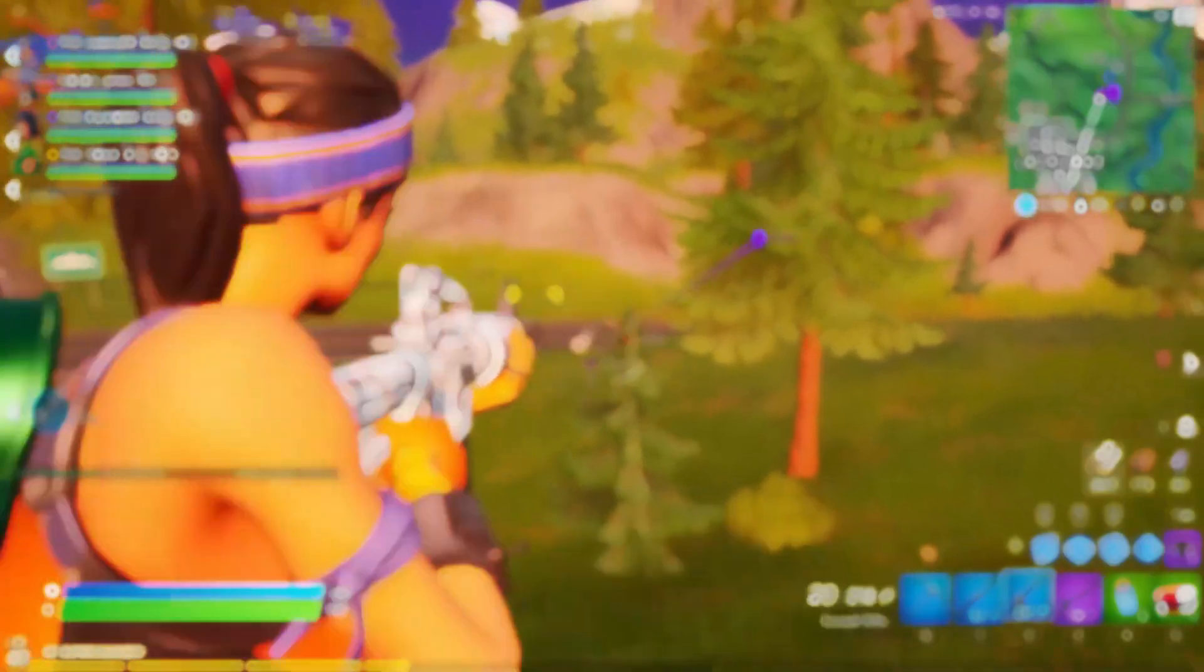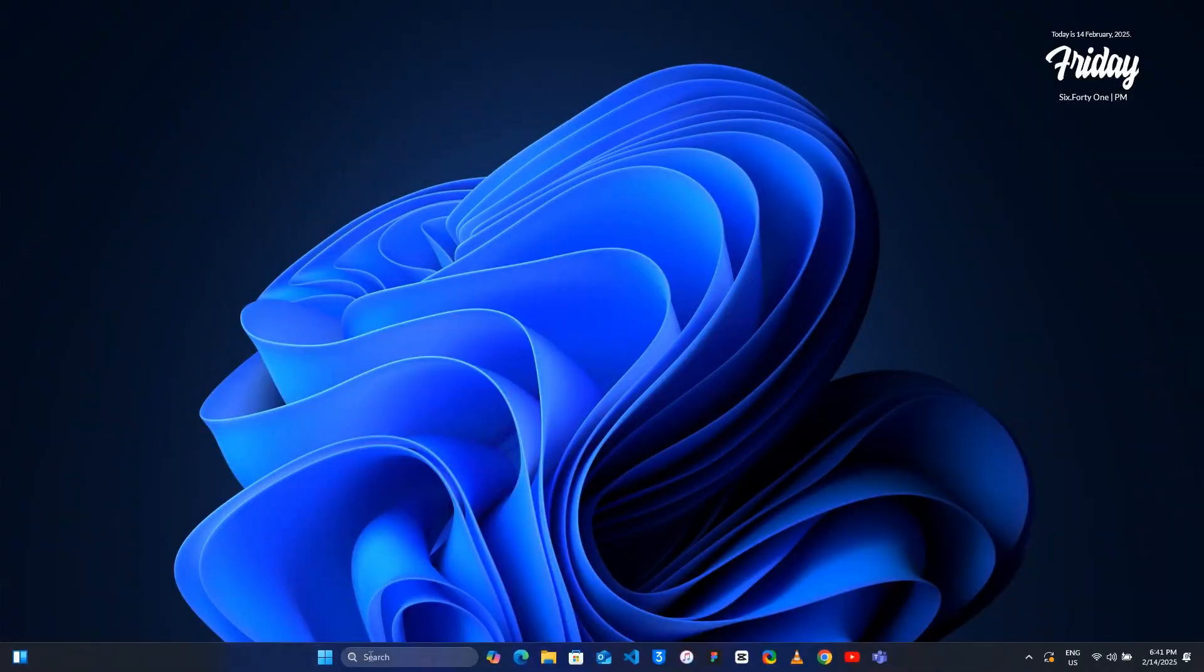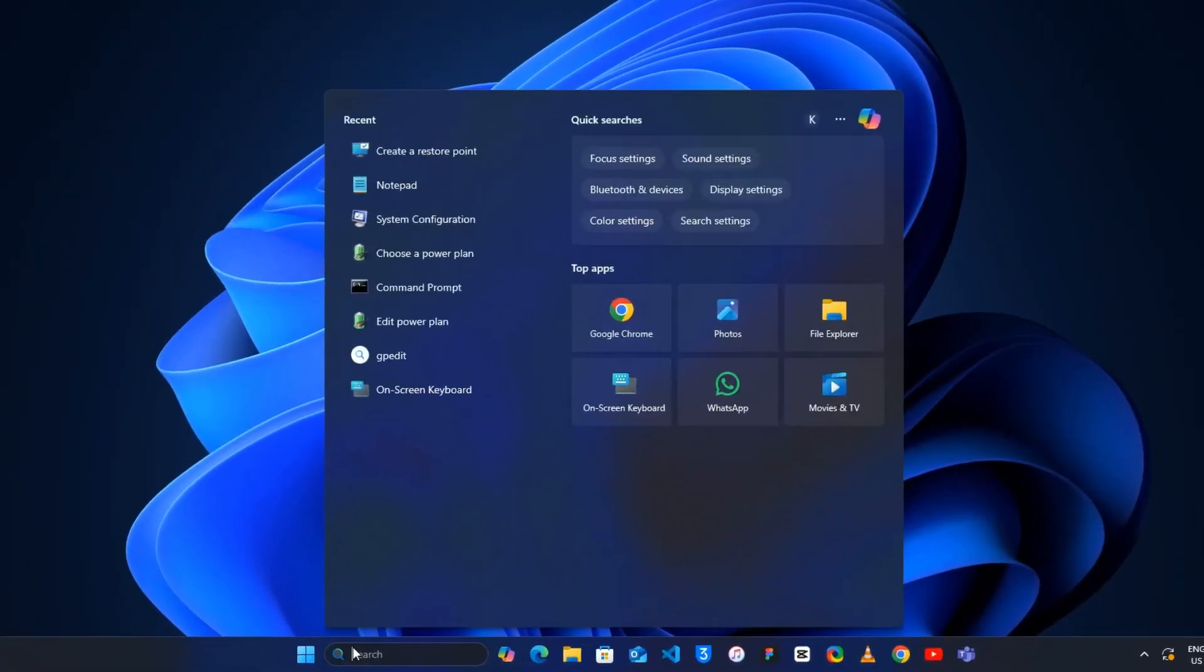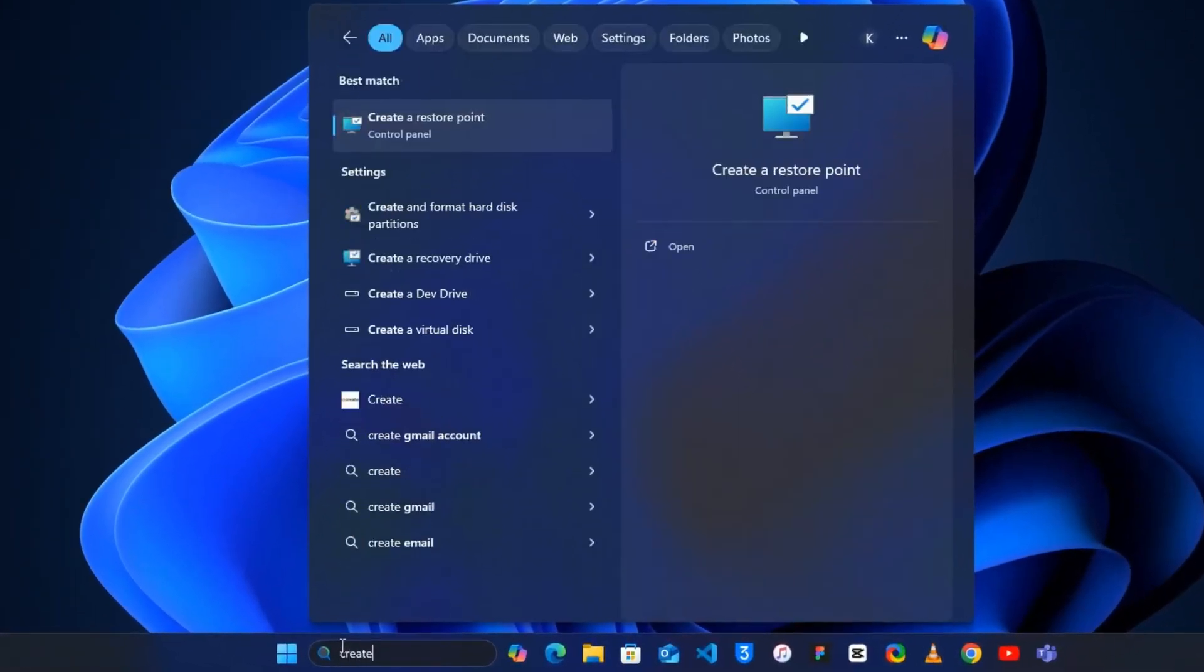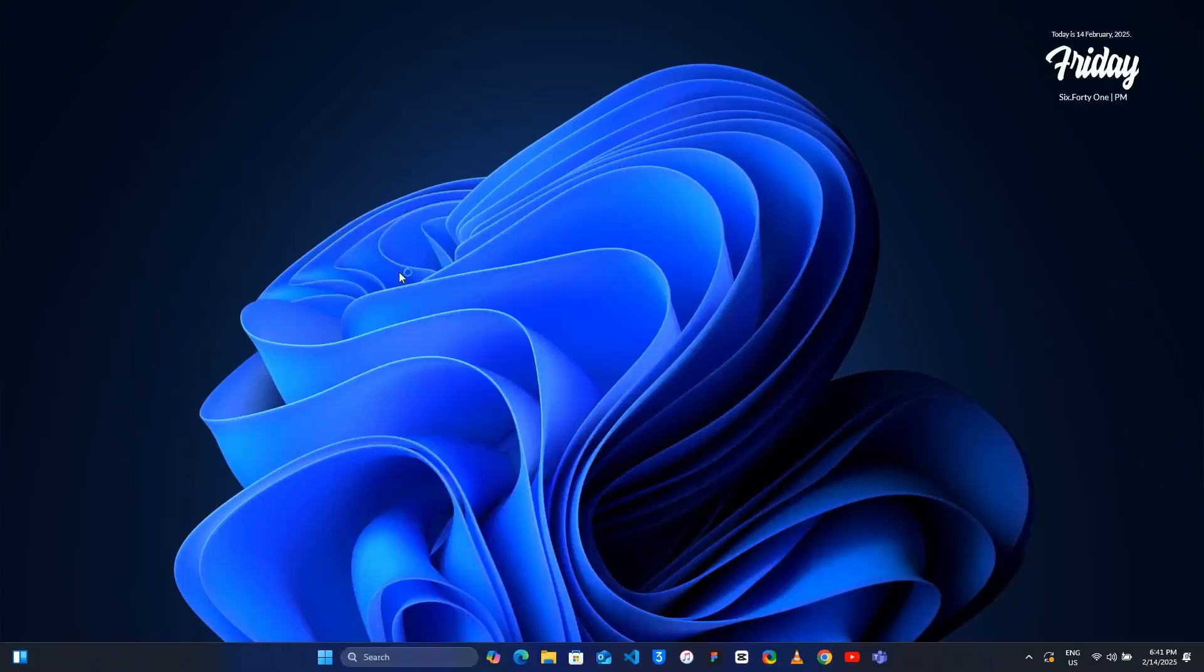Let's start the video. First open the Windows search bar, type 'create a restore point' and press Enter.